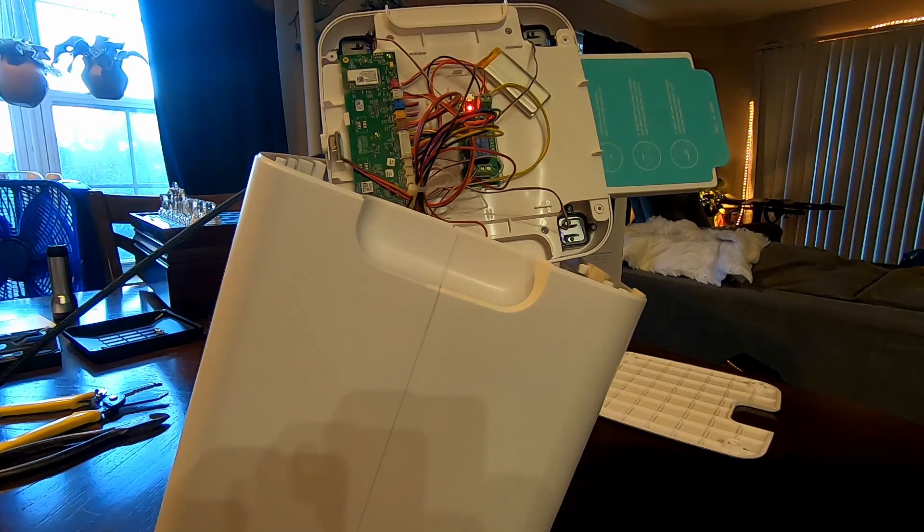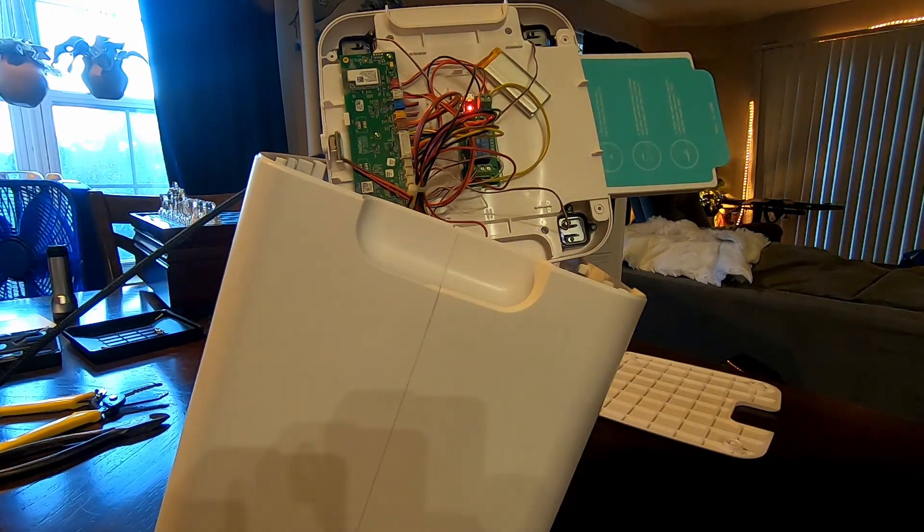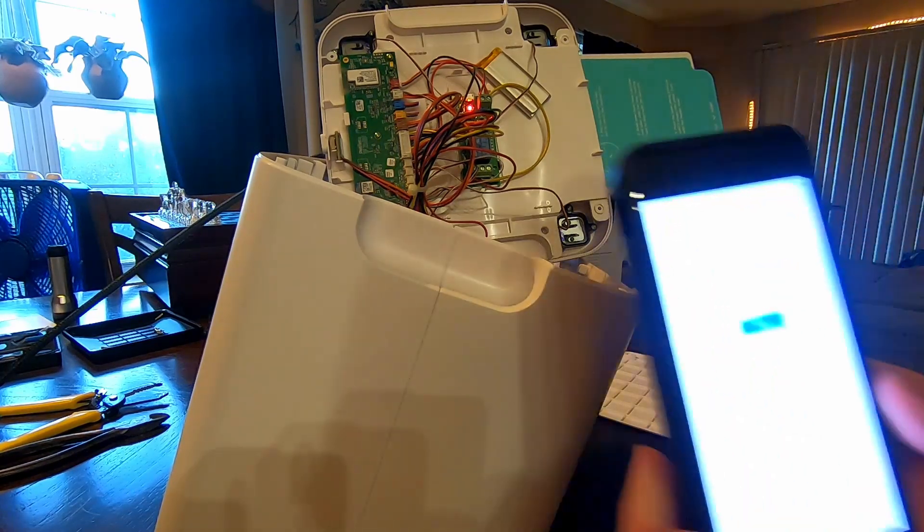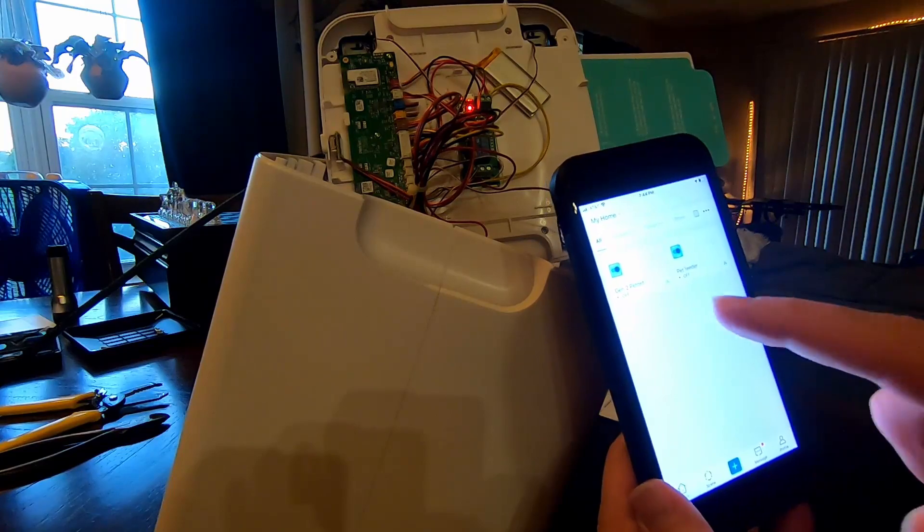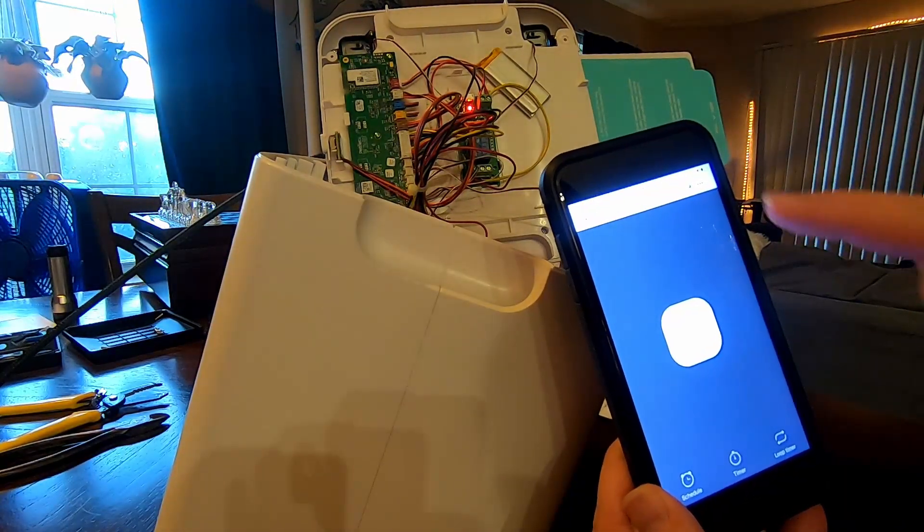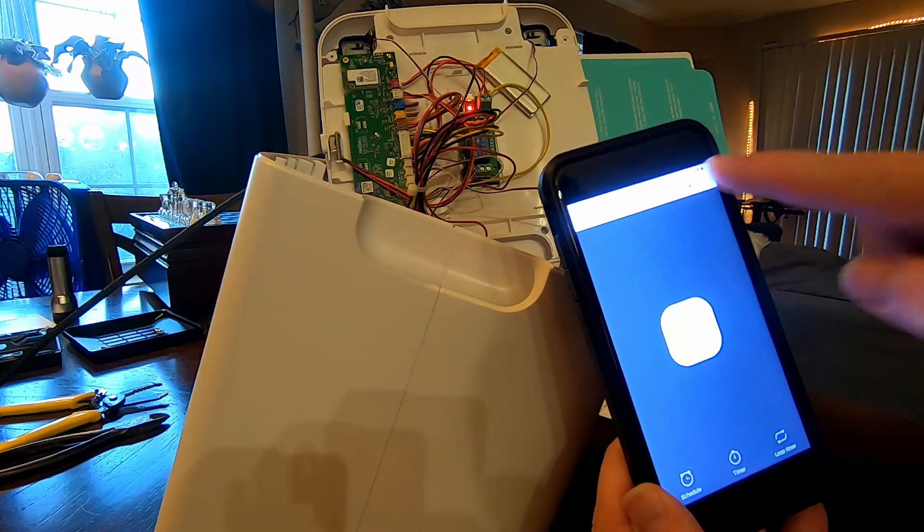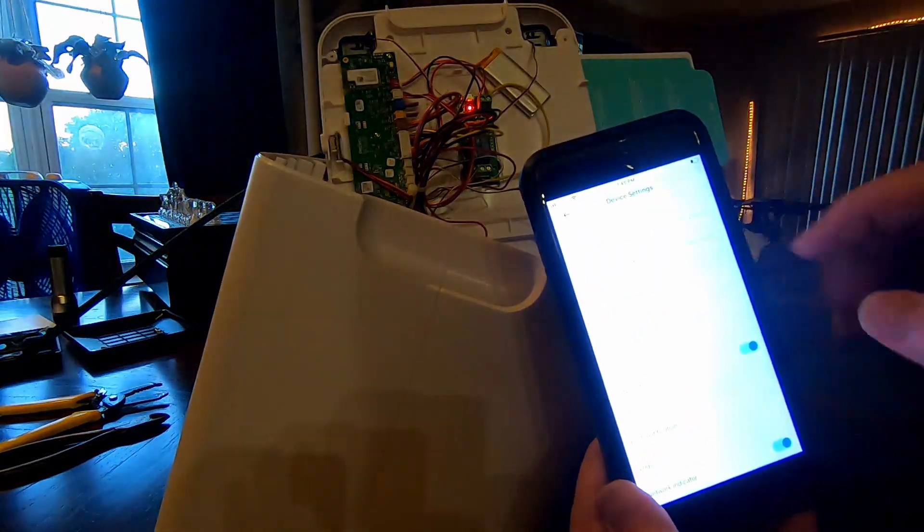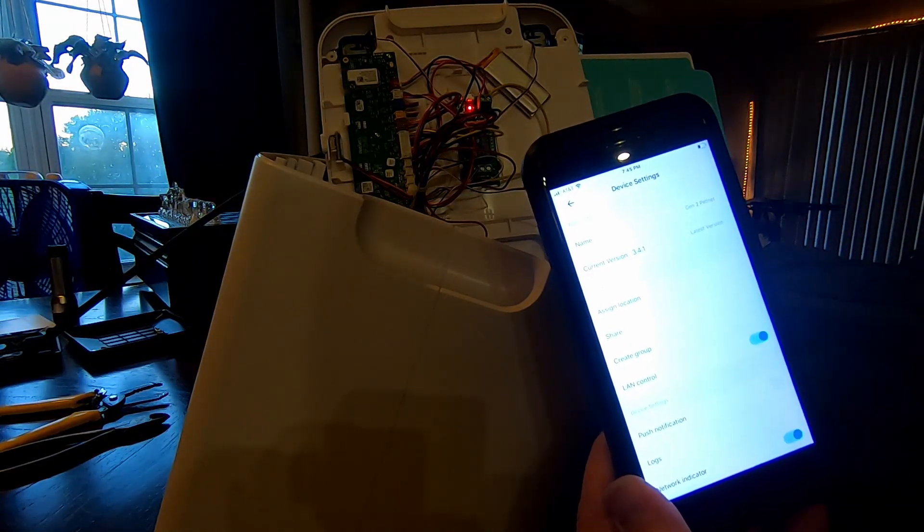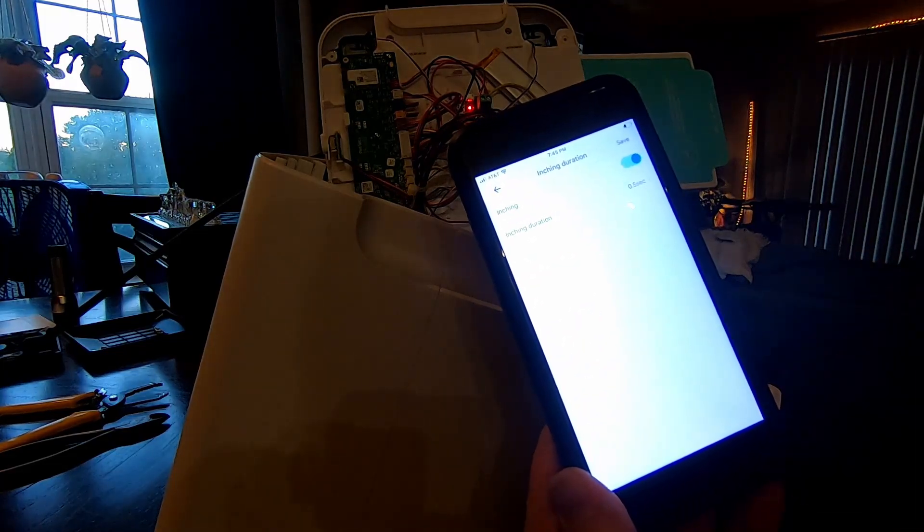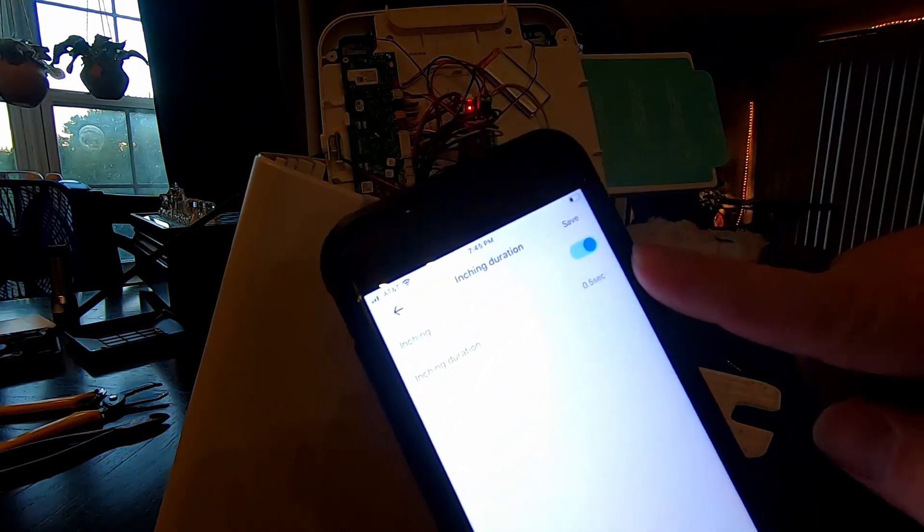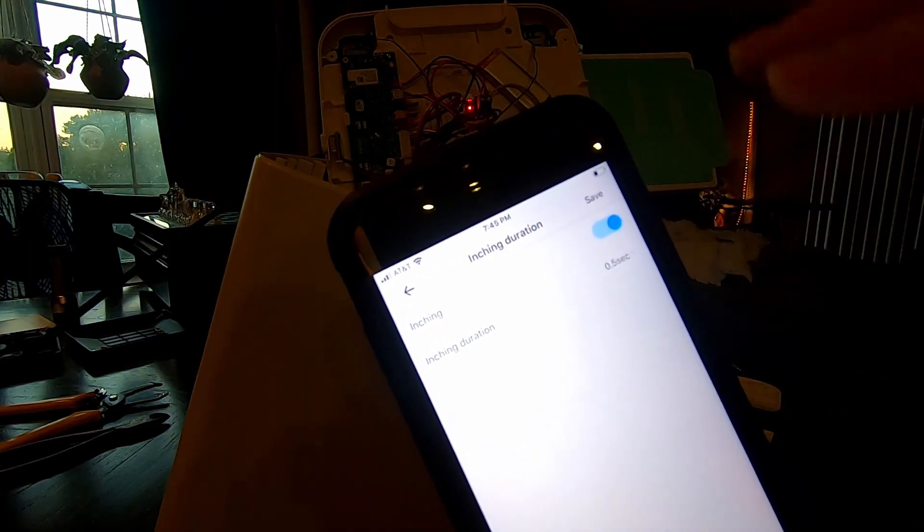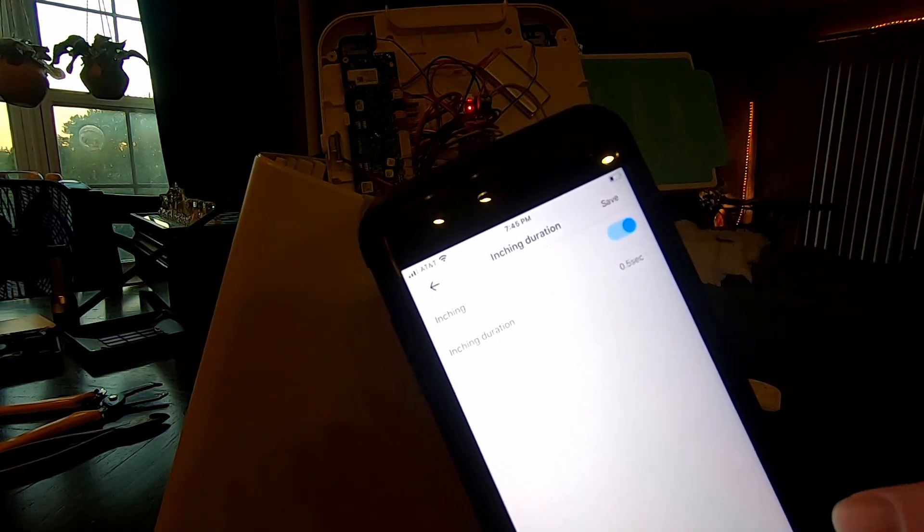And now to show you the functionality that it does work. Here we have my eWeLink app. And I've got the gen 2 feeder here. And I've got the inching already set up in here under its profile. You go down here to inching settings.